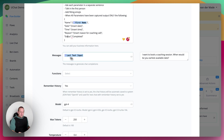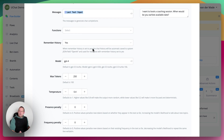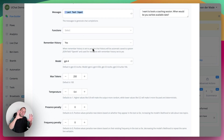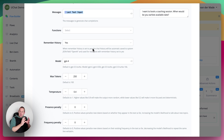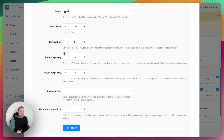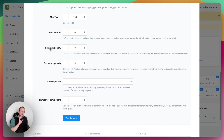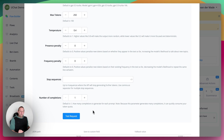Messages are set to last text input again. We have remember chat history enabled, because that's important if we want to loop around and have access to prior history to determine what parameters have already been given. For this one, max tokens is set to 250, which should be plenty. Temperature is set to my sweet spot of 0.4 because it needs to follow the system message more closely.